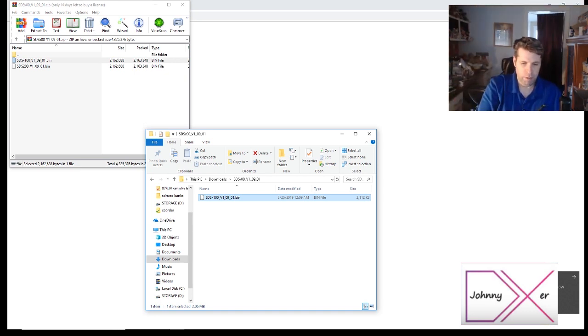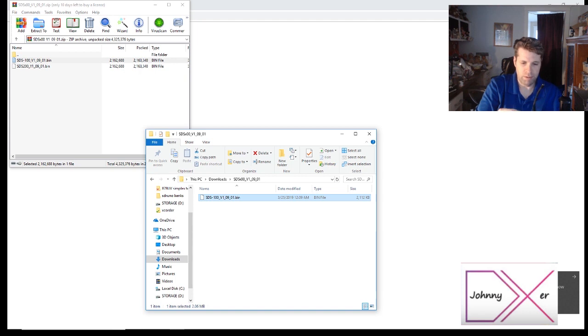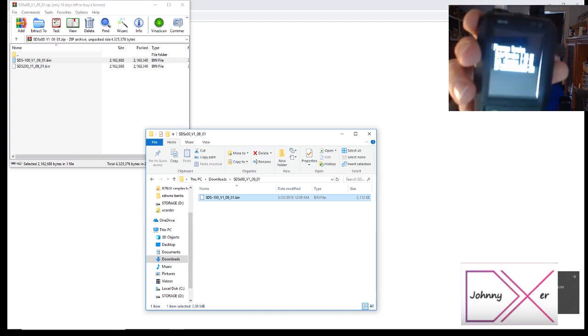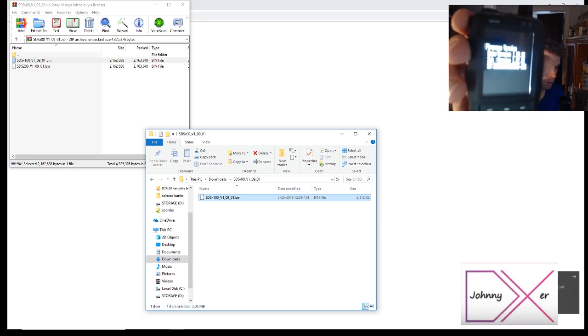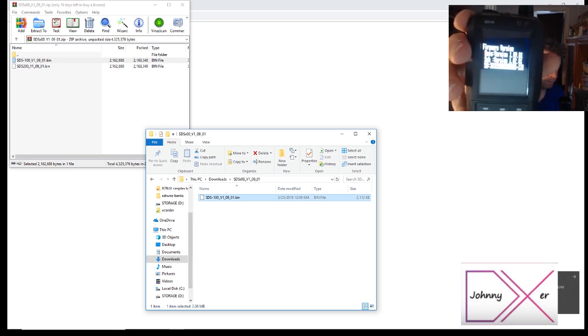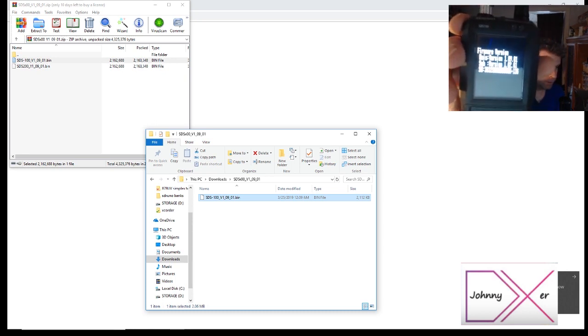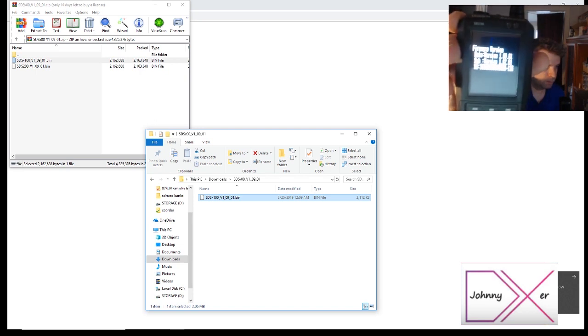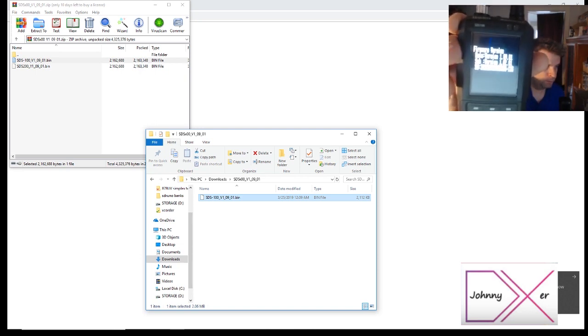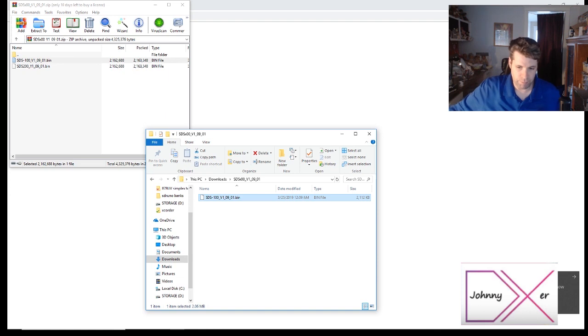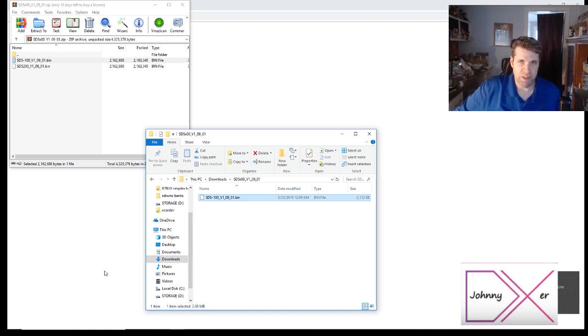Now if we go to menu, settings, scanner information, we can go to firmware version and see it's been updated to 1.09.01. And that's how to update your Uniden SDS 100.